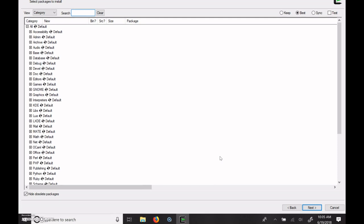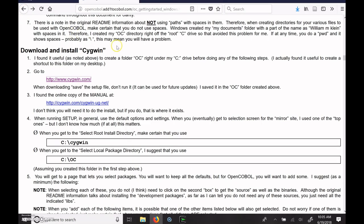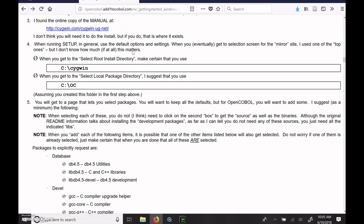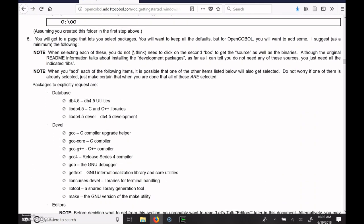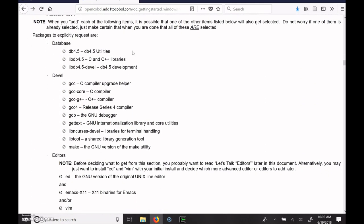So here is the list of all of the things that it's going to install. And this is where we need to go back to Bill's instructions and go through his list of things we need to install. So these are all packages, the database packages, C and C++ libraries, development for the database, compilers. These are all packages that are needed for compiling and installing the OpenCOBOL package.